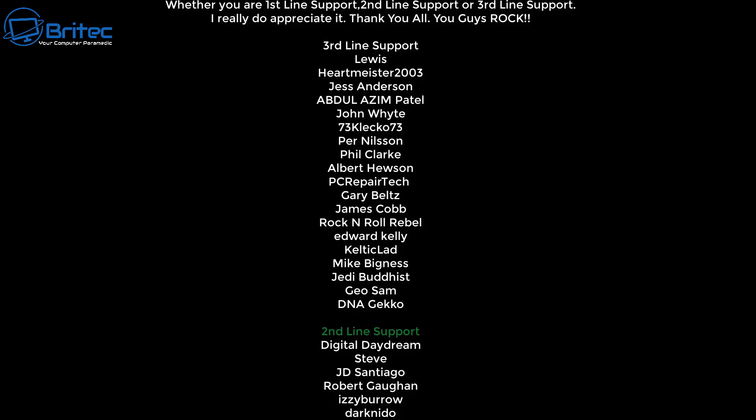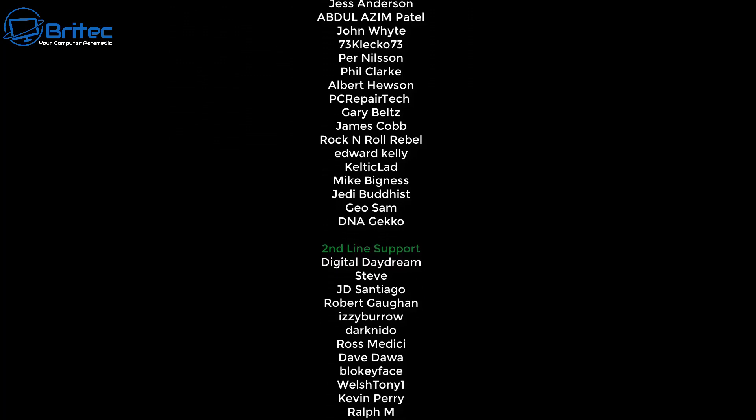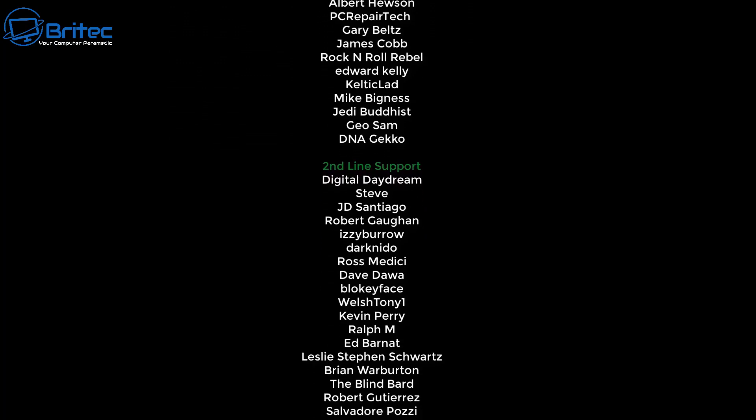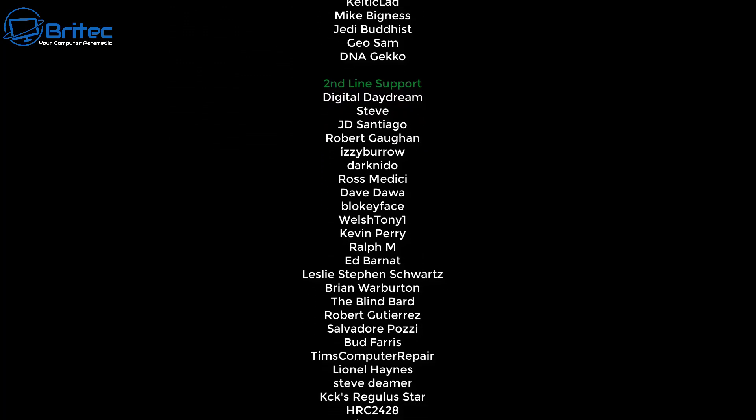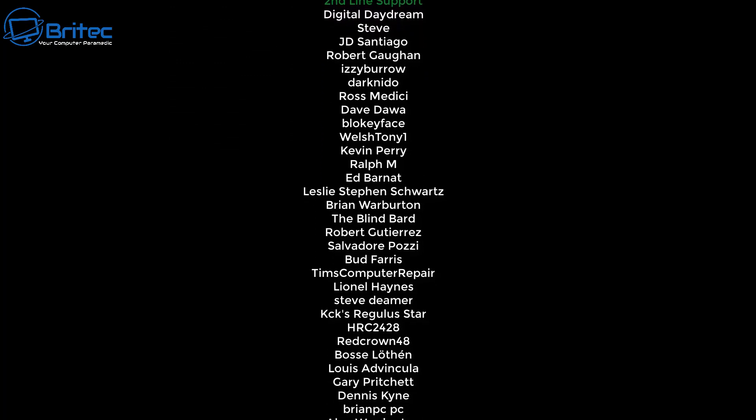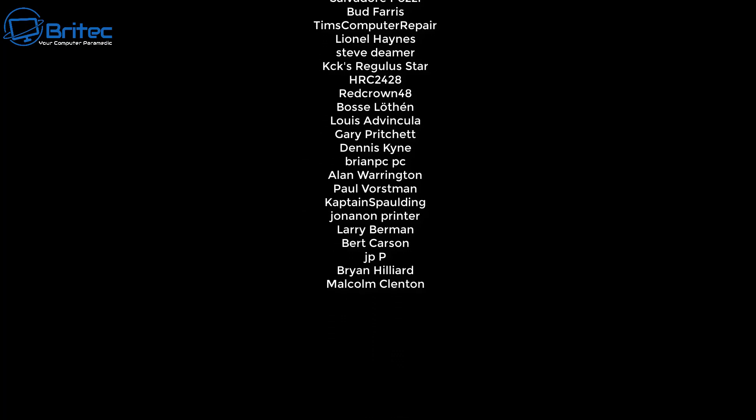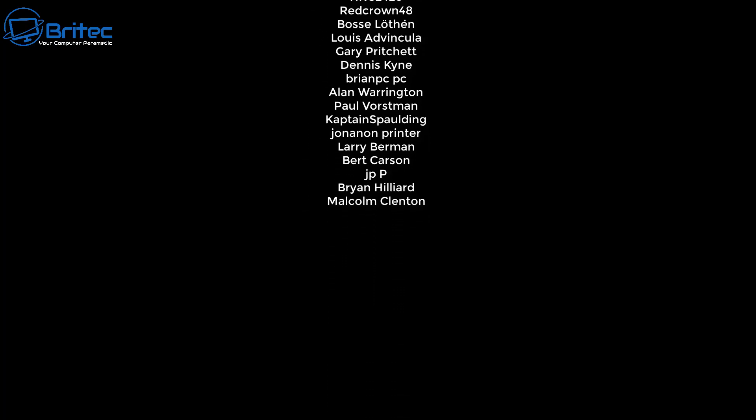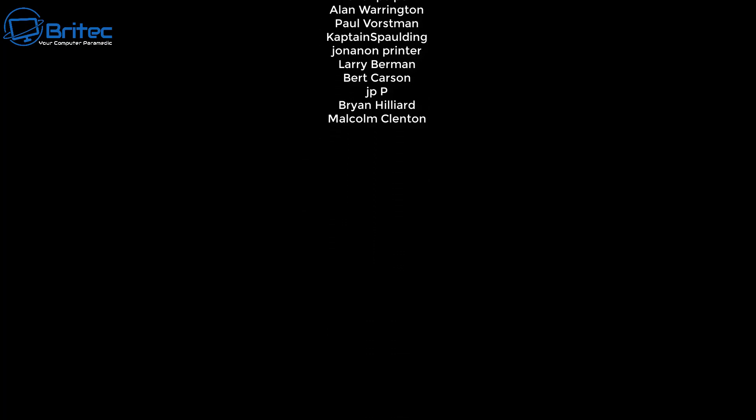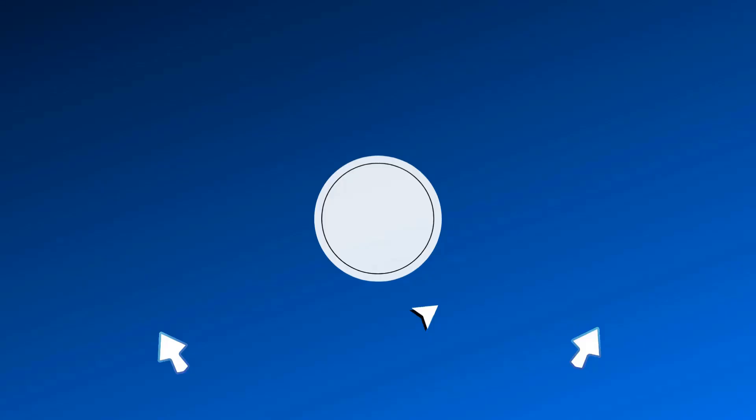Anyway with that said I think that's going to be about it for this video. My name has been Brian from brightechcomputers.co.uk. Just want to say a quick shout out to all my YouTube members. I appreciate the support. Have a lovely weekend and I'll catch you in the next one. Bye for now.